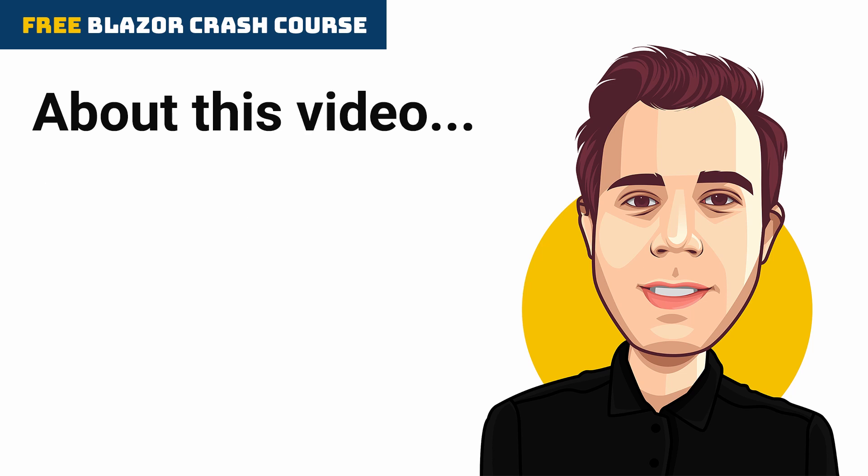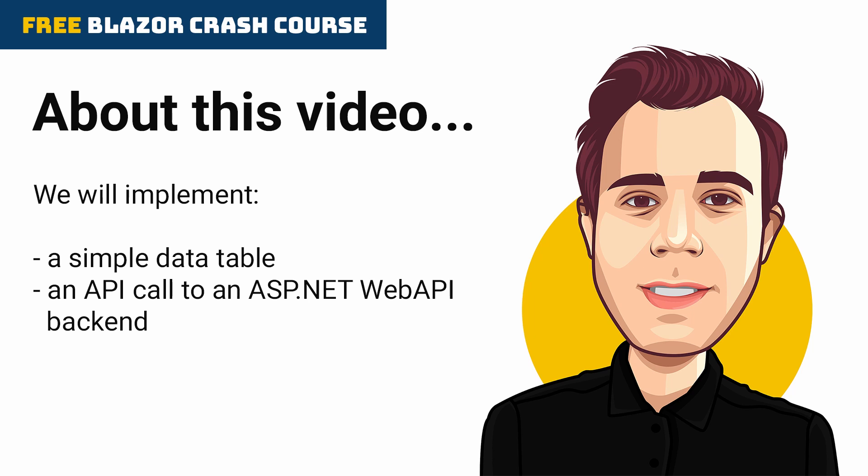In this video, we will implement a simple data table and populate its data using an API call from the Blazor web application to an ASP.NET Web API backend. We will also store the form data provided by the user using another API call.